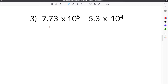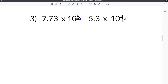Number 3 is a little trickier because it has one extra step. We're given 7.73 times 10 to the 5th minus 5.3 times 10 to the 4th. In this case, we cannot subtract these from each other because our exponents are not the same — one has a 4 and the other has a 5. We have to change one exponent into the other, and the easiest approach is to always make the smaller exponent equal to the larger one.